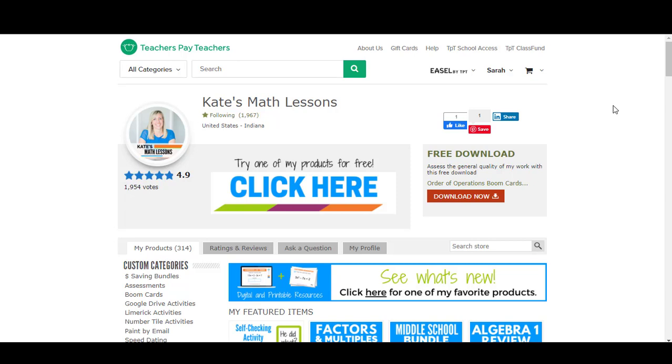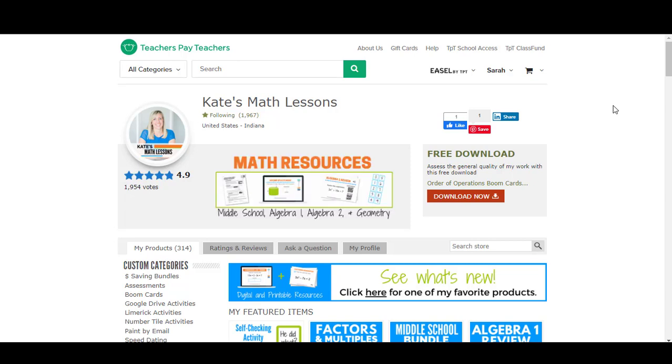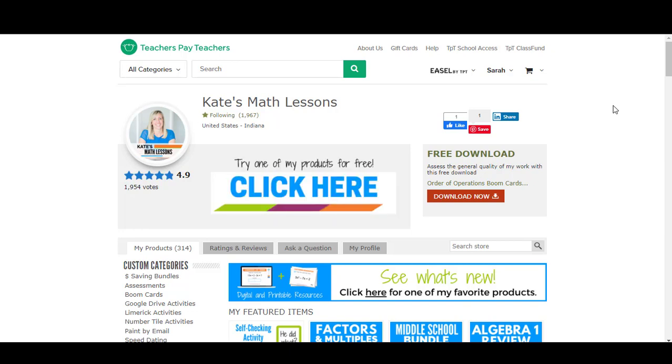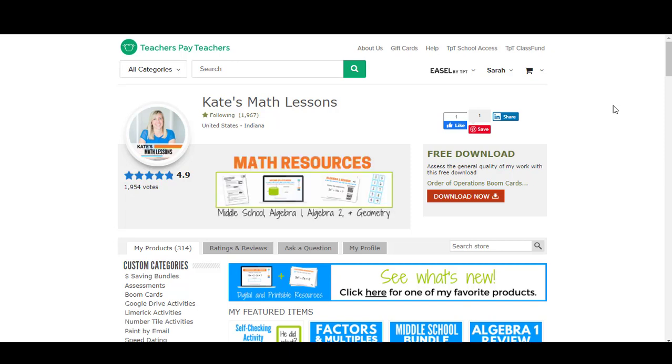In this video I'm going to show you how to use the new digital tool by Teachers Pay Teachers called Easel Assessments. Easel Assessments are basically digital quizzes that are graded automatically by Teachers Pay Teachers and students get instant feedback as they work.